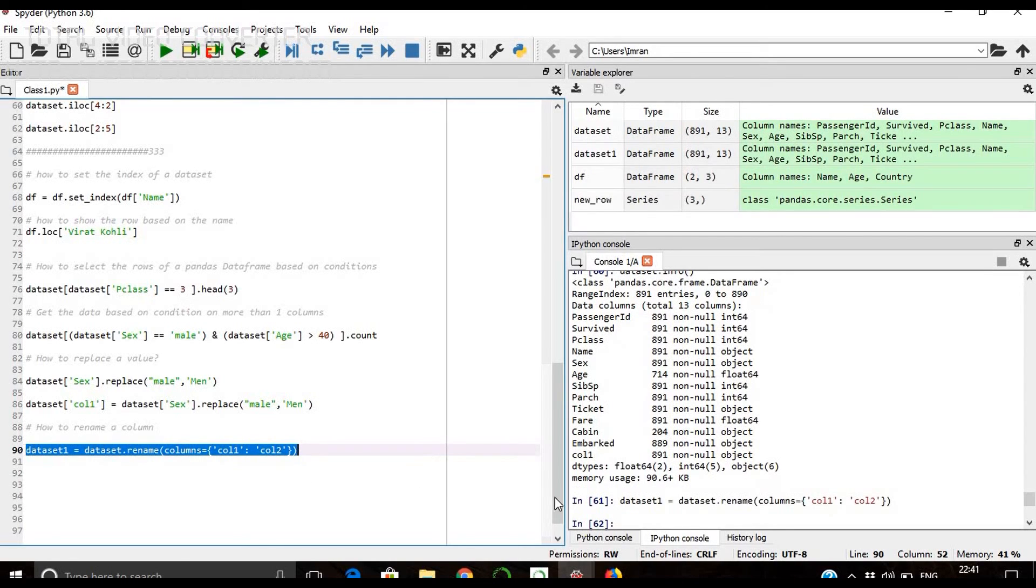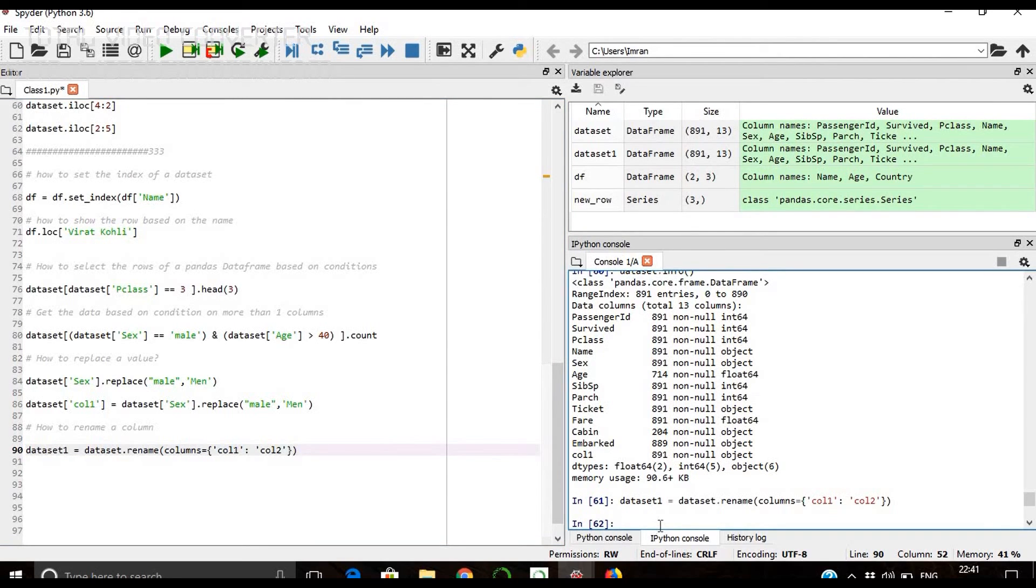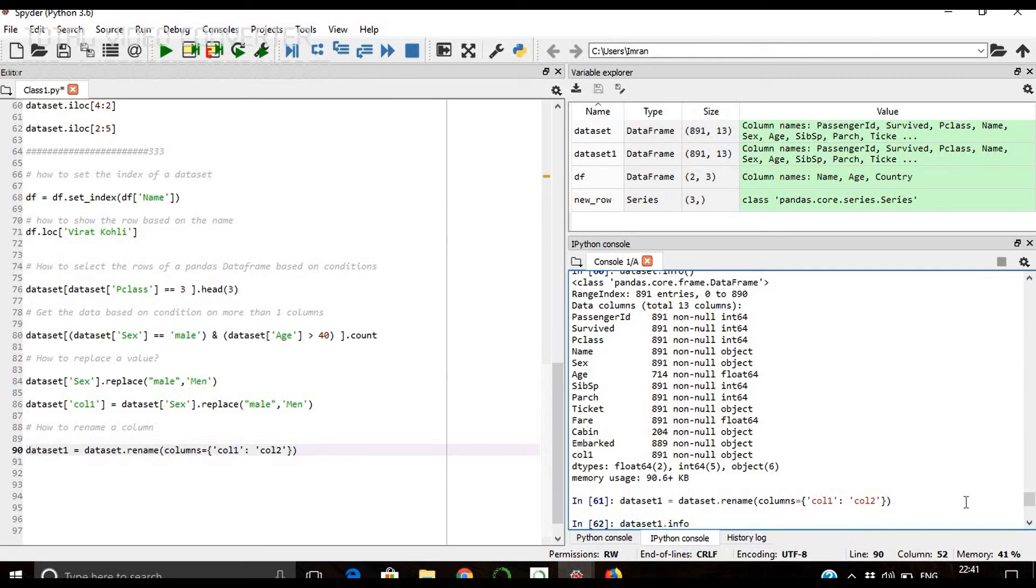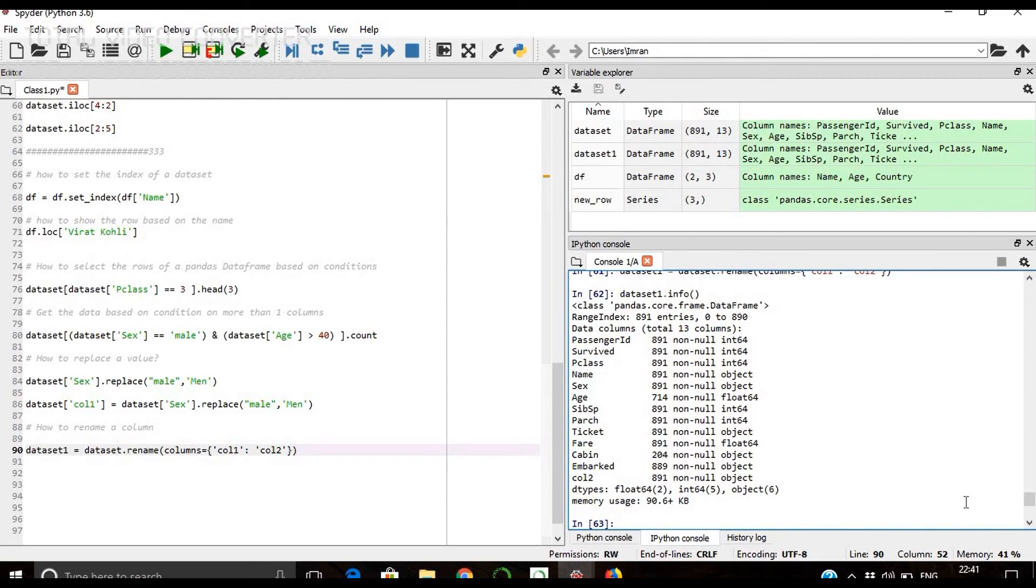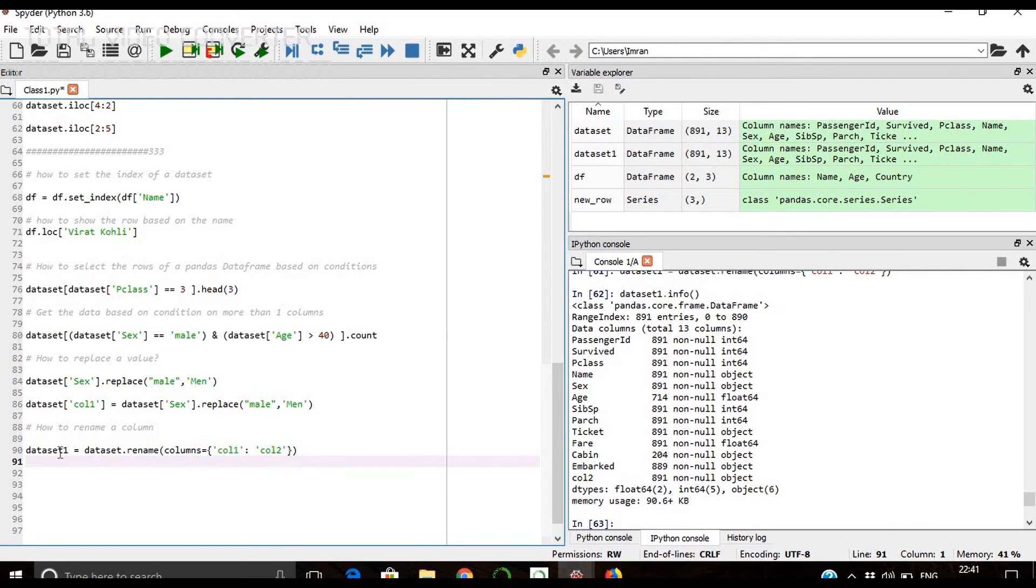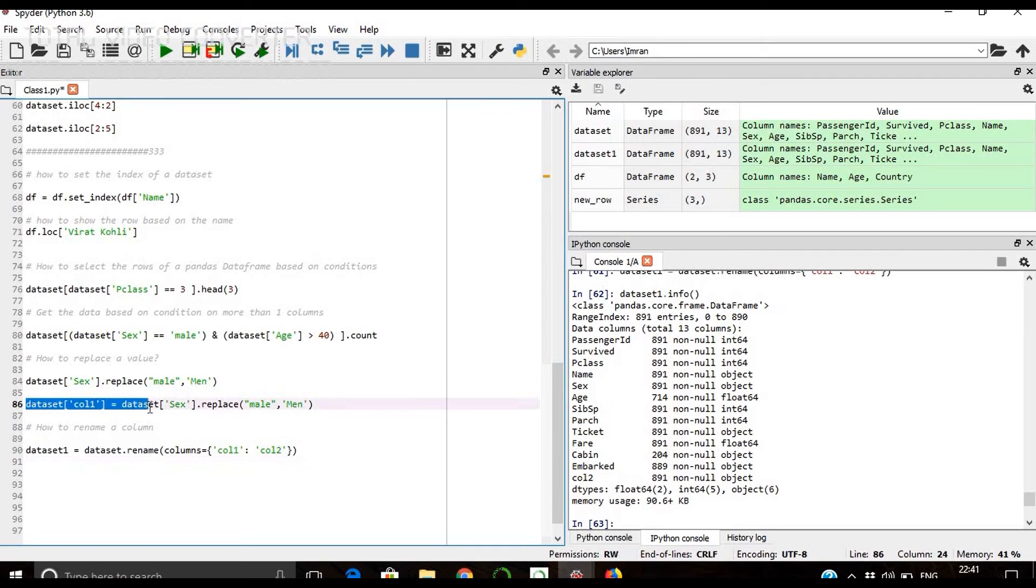So now what we'll see, what is dataset one dot. Now you see we have done the same error. We have not stored here. If we do this, it will...